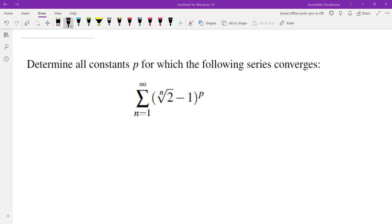Hello, in this video we're going to determine all constants P for which the following series converges. The series is the sum from n equals 1 to infinity of (n-th root of 2 minus 1) all raised to the power of P, where P is a constant. I have a first version of this video on my YouTube channel — link in the upper right corner — so you may want to check that out before watching. Now pause the video and think about the problem on your own.